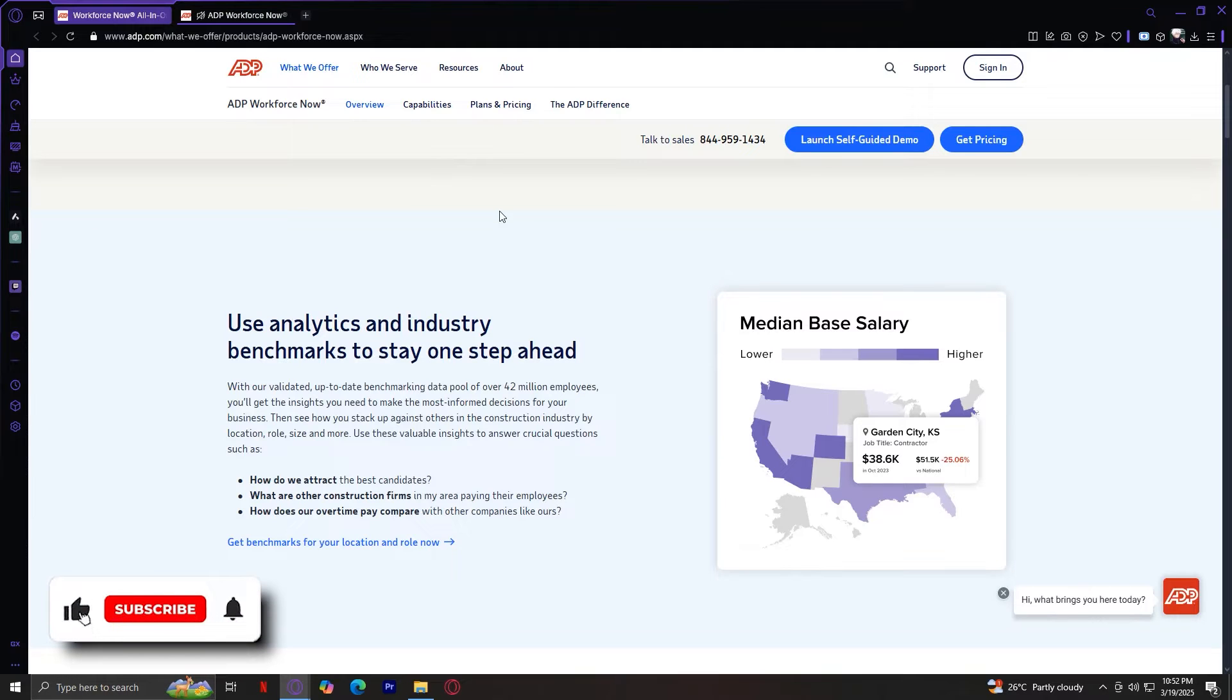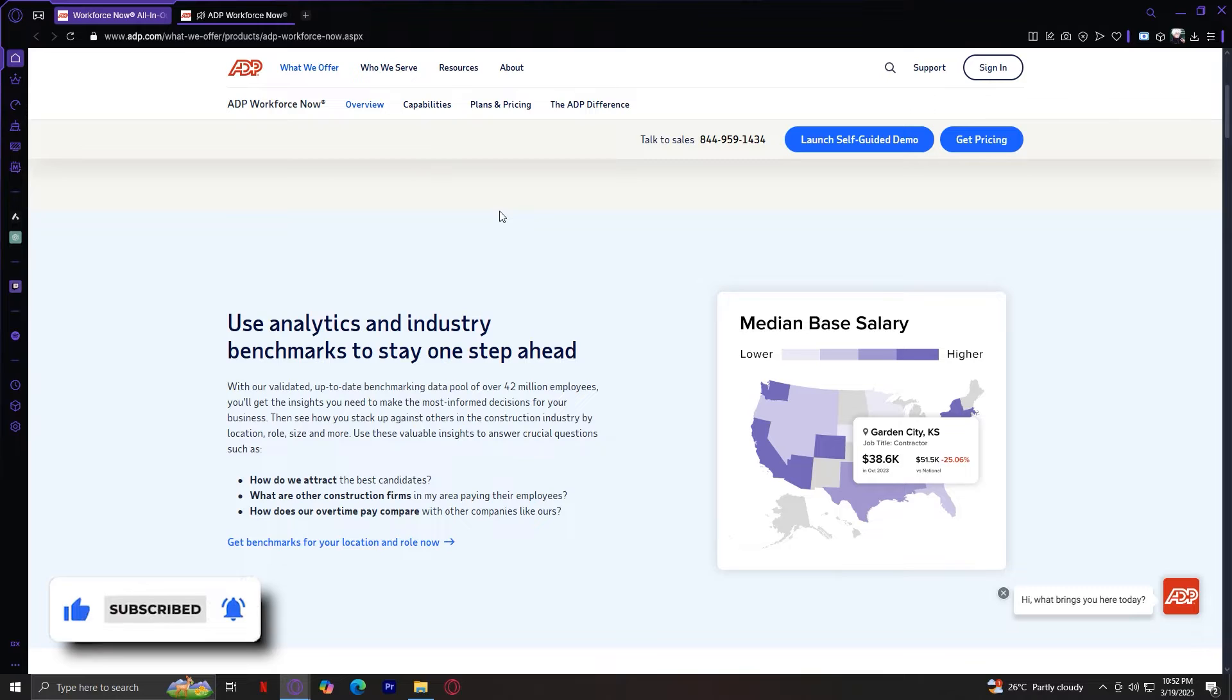Welcome to ADP, a well-known provider of payroll and HR solutions for businesses of all sizes.